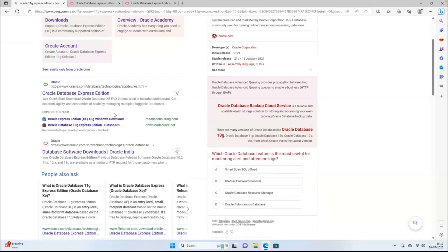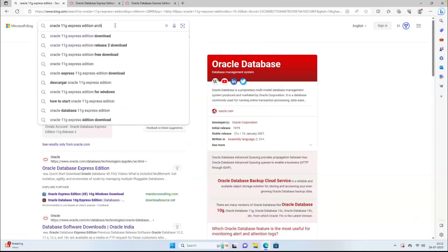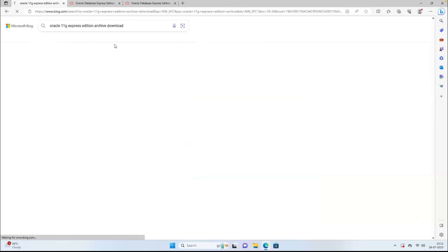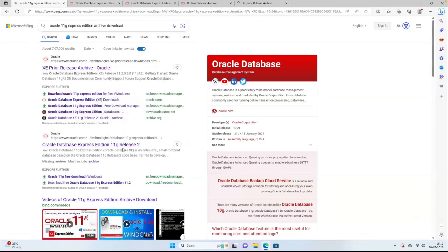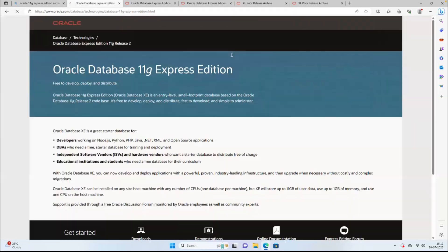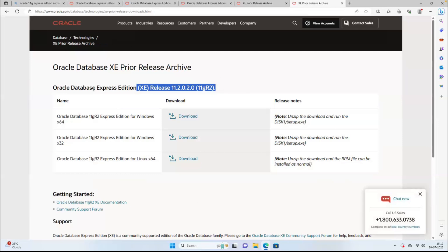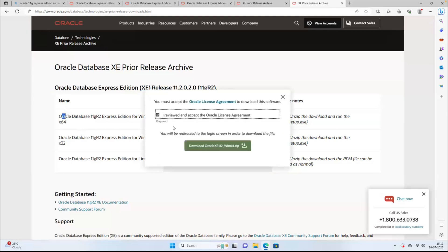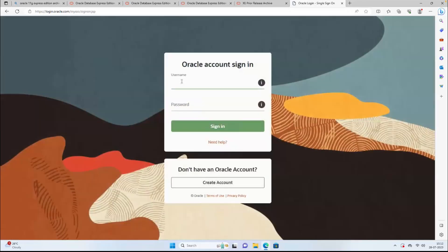Search in archive download. This is Legacy Release 2 Express Edition. Click on the 64-bit and download this software. You should have an Oracle account to download this — if you don't have one, create a new account. It's free; you don't need to pay anything.